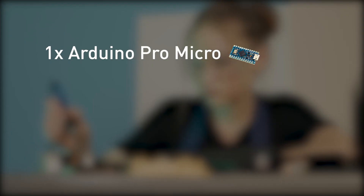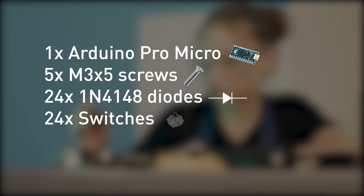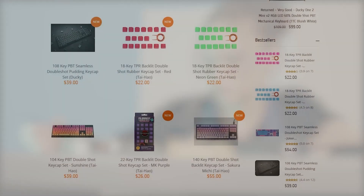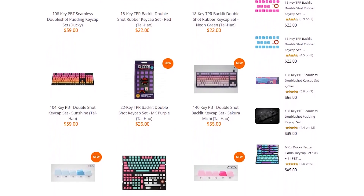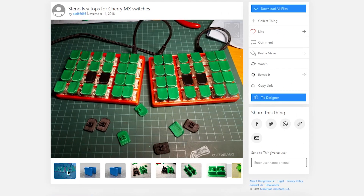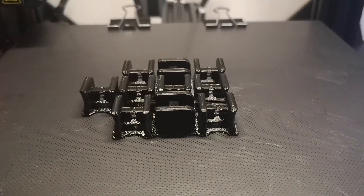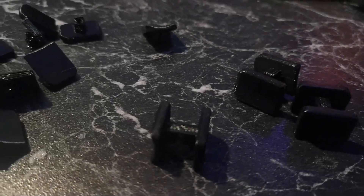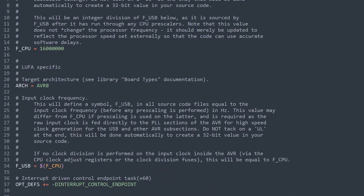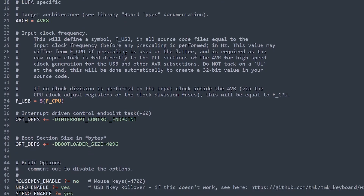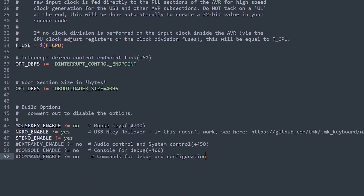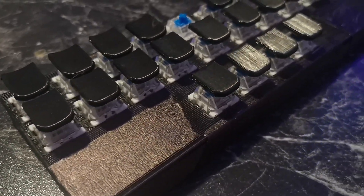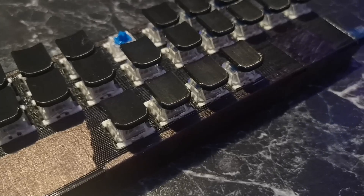As well as an Arduino, you'll need 5 screws, 24 diodes, 24 switches — preferably linear — and 24 keycaps. You can use normal MX mount keyboard caps, or print the steno ones that I have here, which are designed by Alexander Karmanov and are available on Thingiverse. The board is programmed with QMK firmware, and uses the steno-specific layout that I wrote for this keyboard. Although I said you need screws, I managed to mess mine up and ended up taping it together, so your mileage may vary.